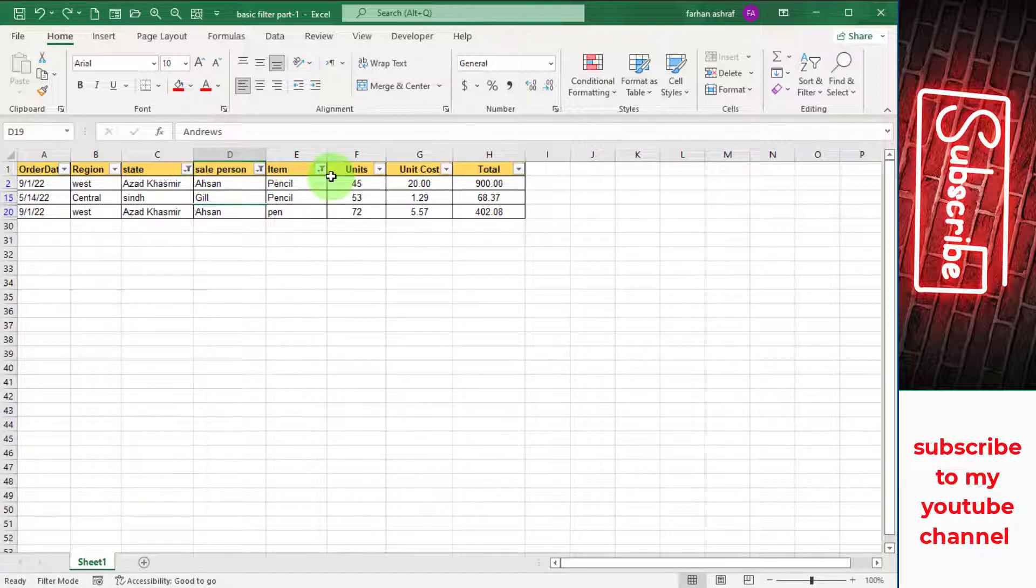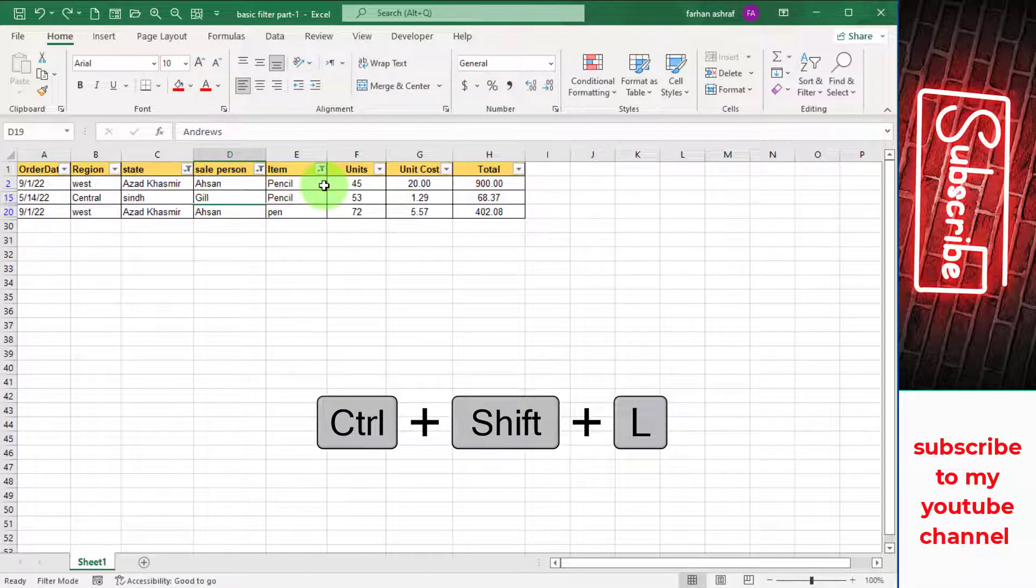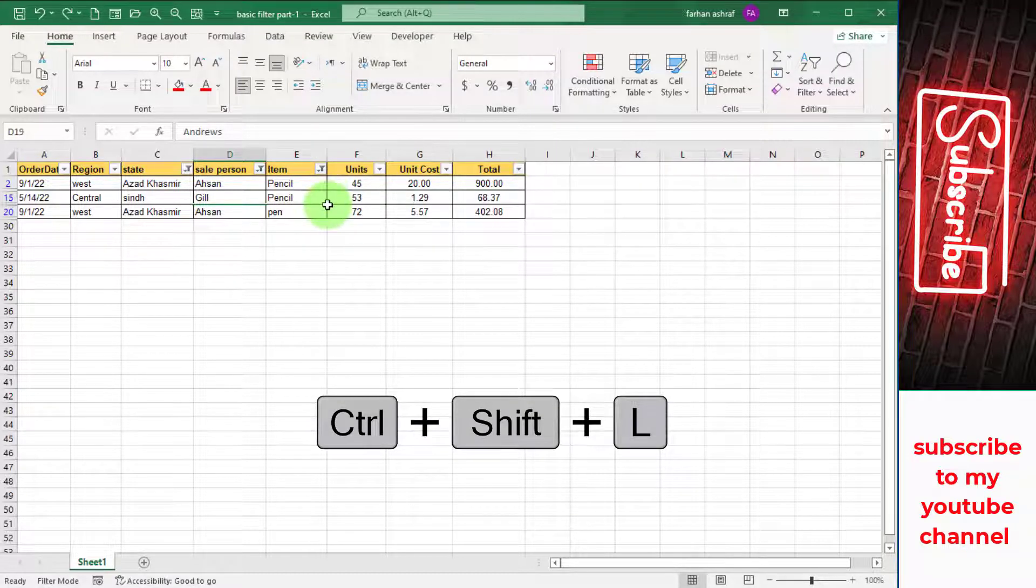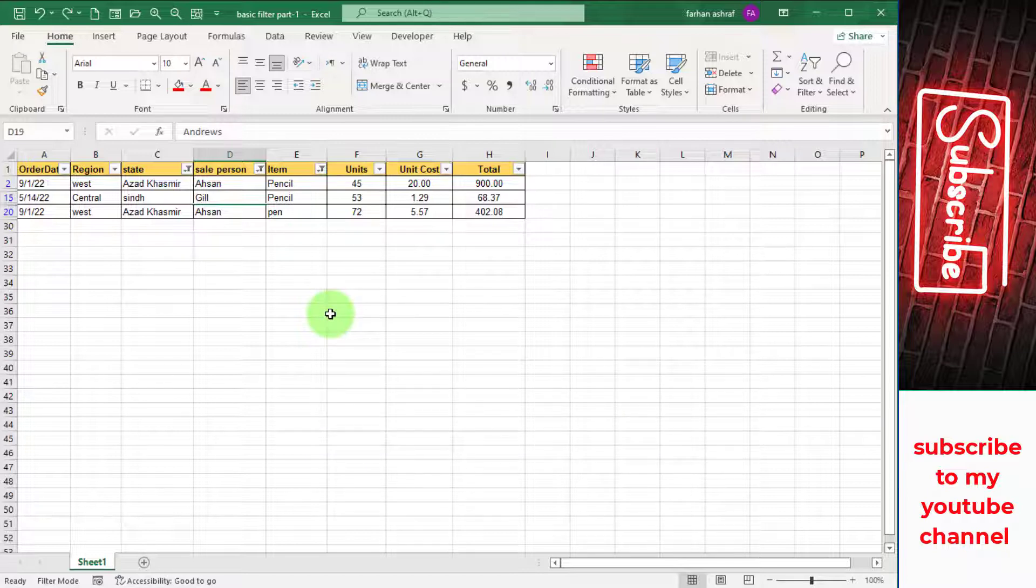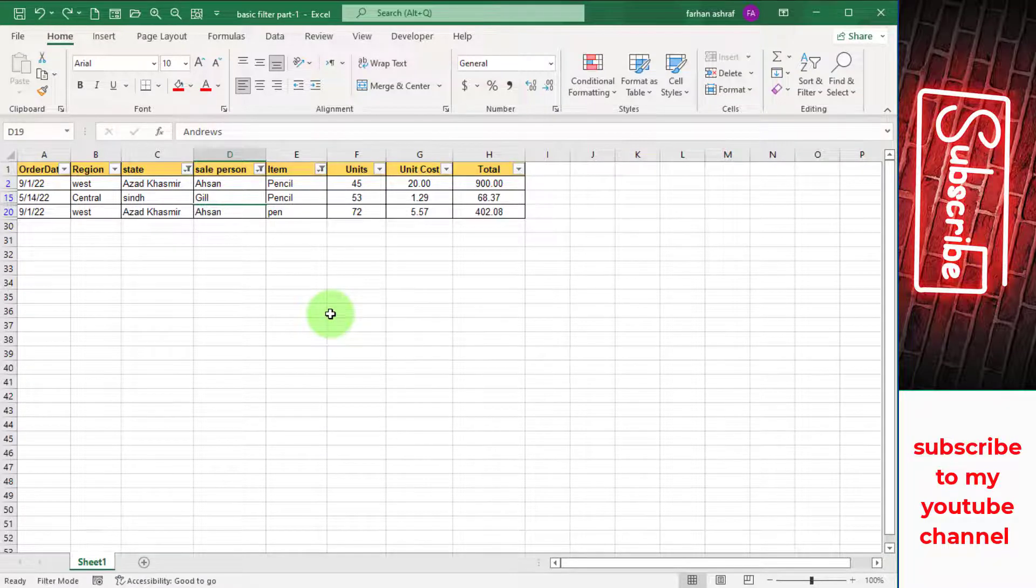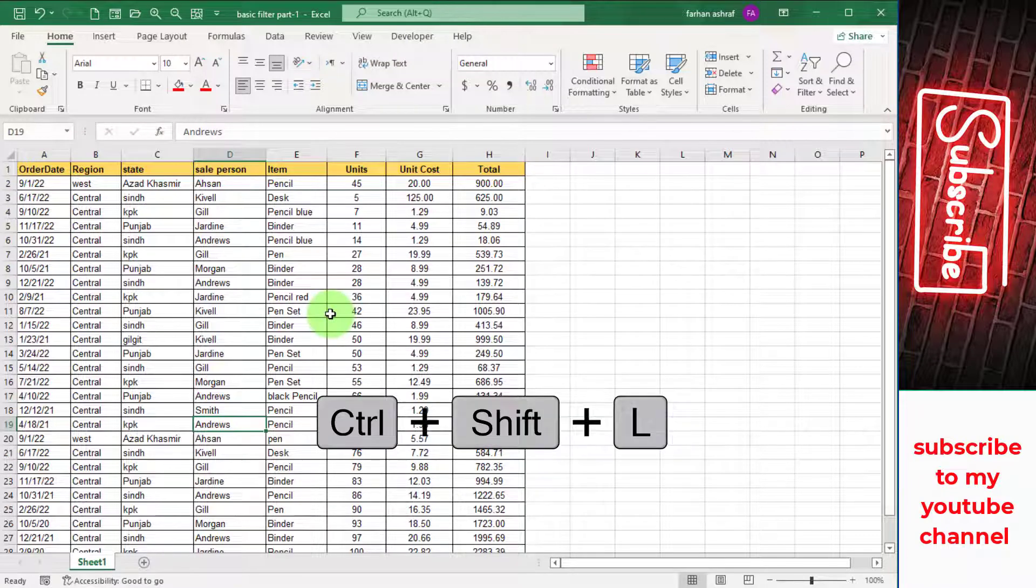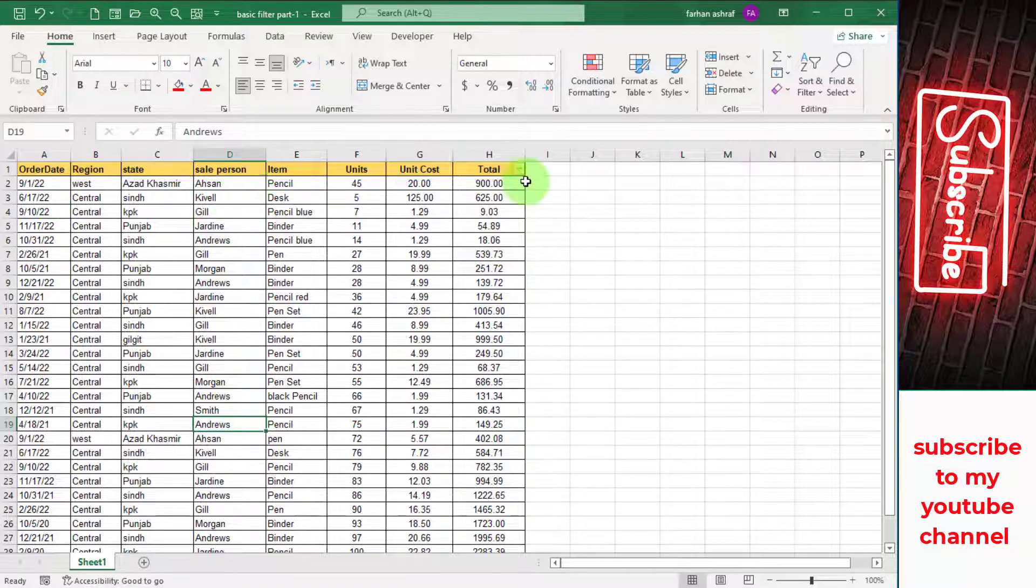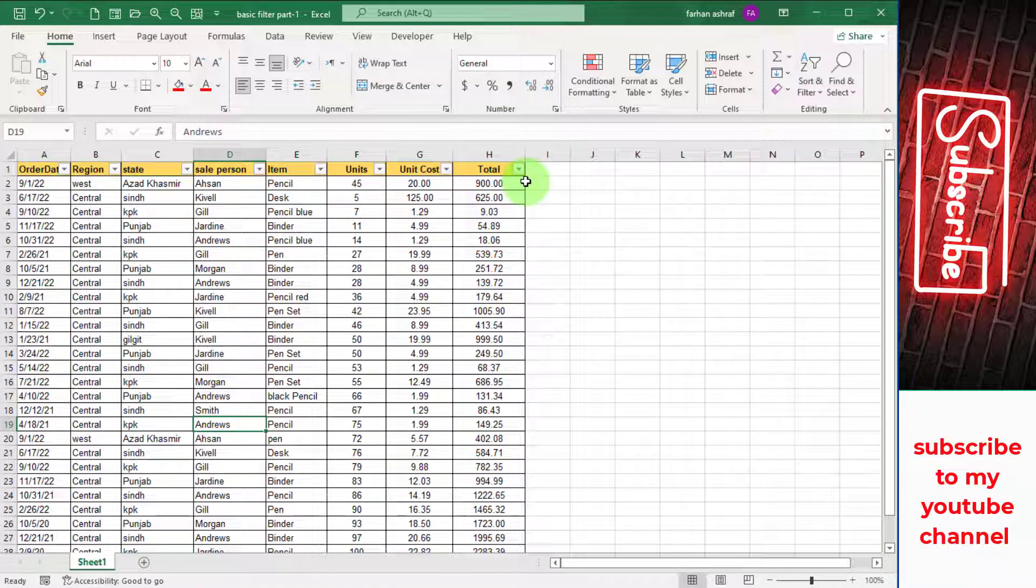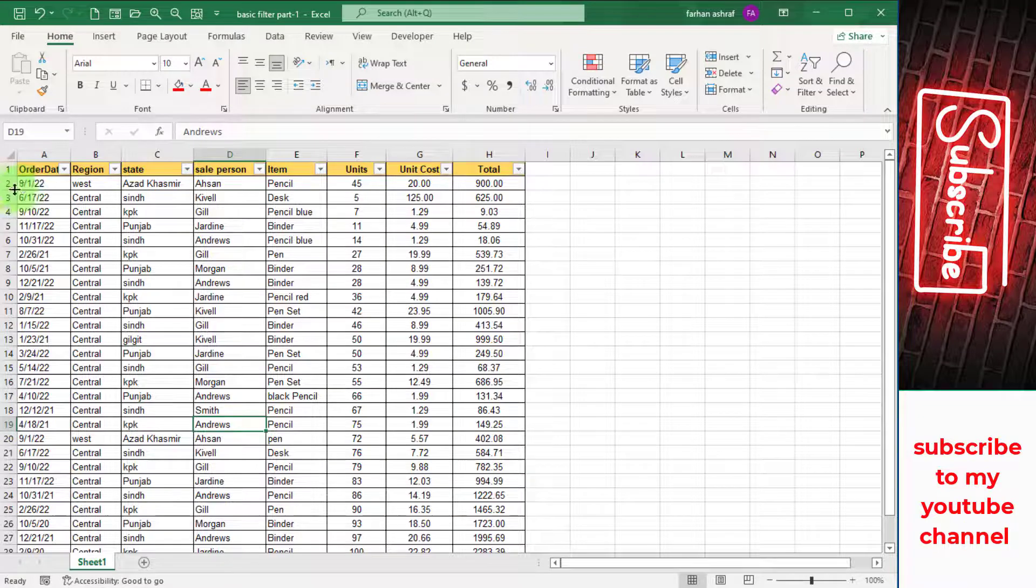Second way is to press Ctrl+Shift+L and all filters are out. Filter format as you can see in header. If we press again Ctrl+Shift+L, see filter button is in header but we have no filter applied. So you can press two times Ctrl+Shift+L on your keyboard.